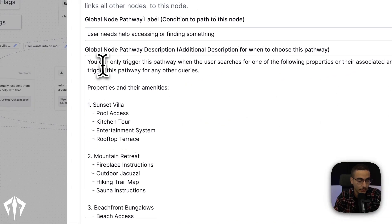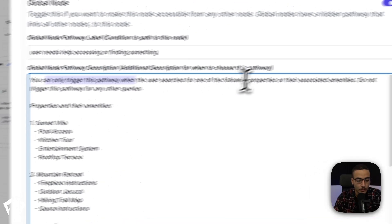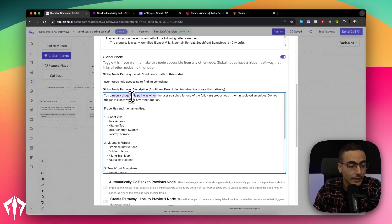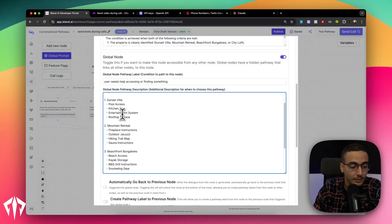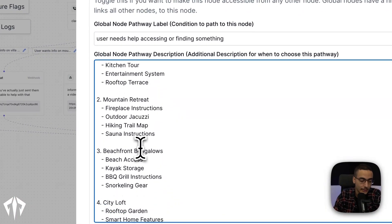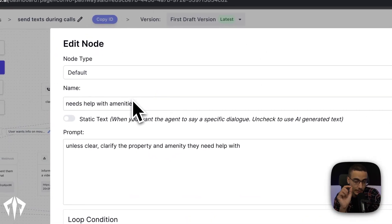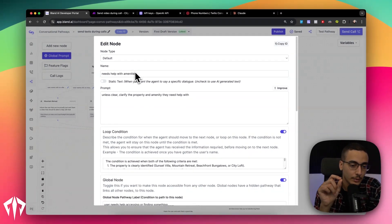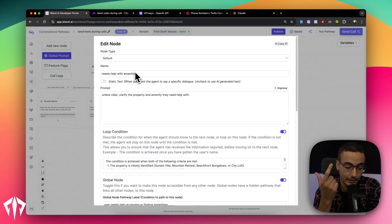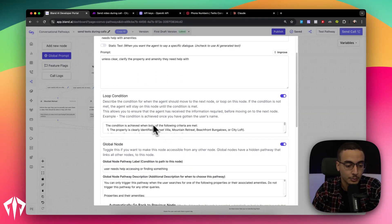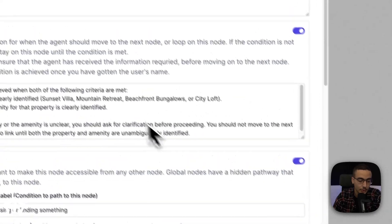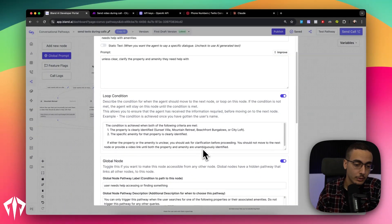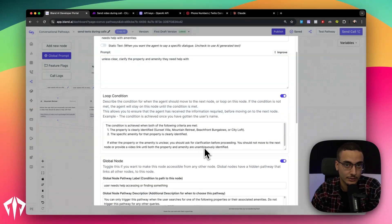That's all that means. And we basically prompted it to only be triggered whenever the user has a question about one of these properties and their amenities. So if you see right here, it says you can only trade this pathway when you use searches for one of the following properties or their associated amenities. Do not trade this pathway for any other queries, which means that this will only be triggered if somebody asks about pool access to Sunset Villa, kitchen tour, et cetera, et cetera. On the actual initial node, whenever this is triggered, what we're asking people is to clarify what property and amenity they need help with. And there's a really useful tool within bland called a loop condition. What that basically means is you can force it to not move on until you have clarified exactly what property and amenity they need.